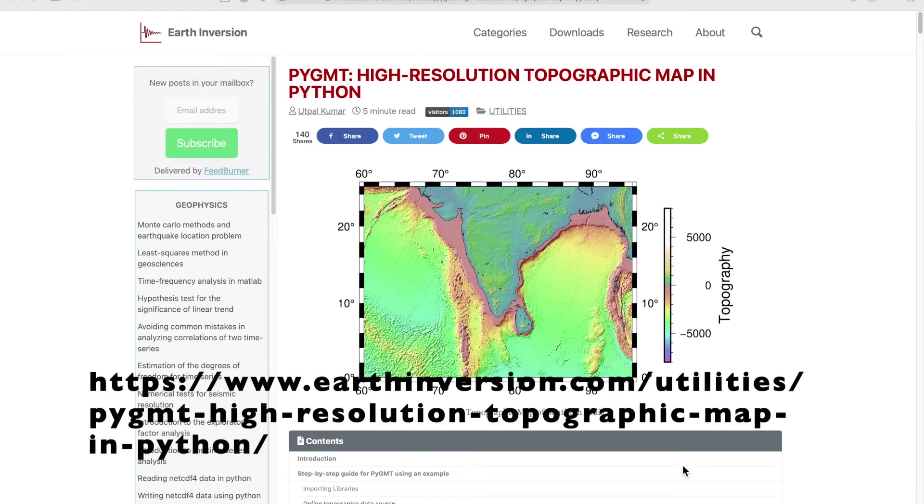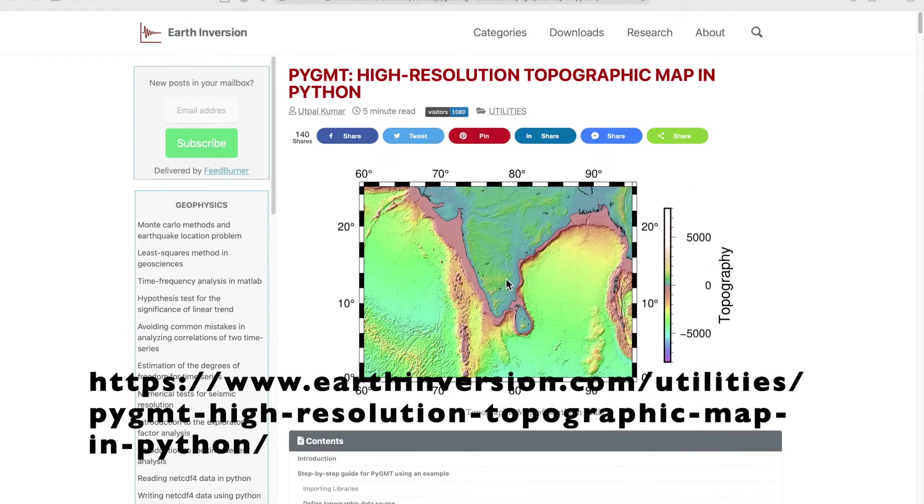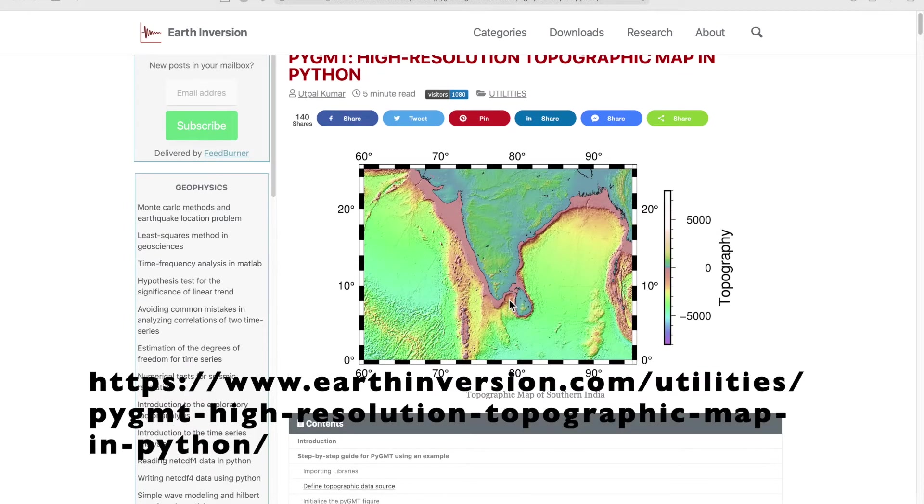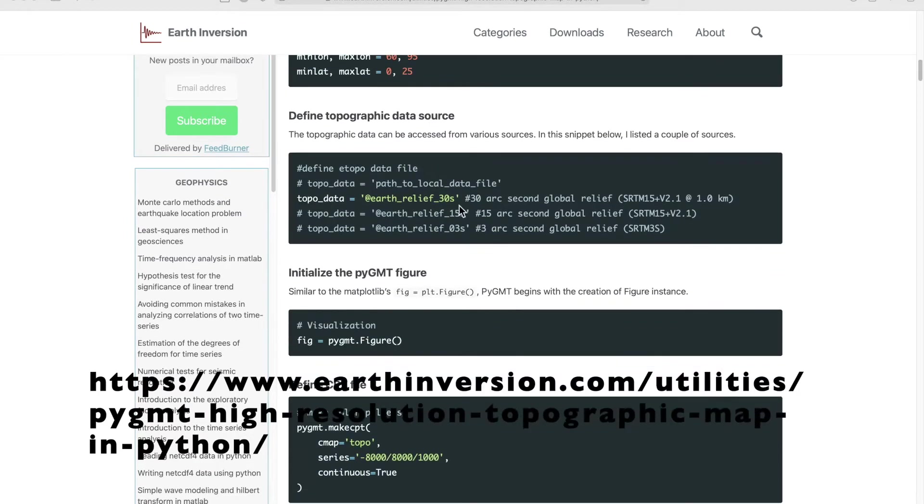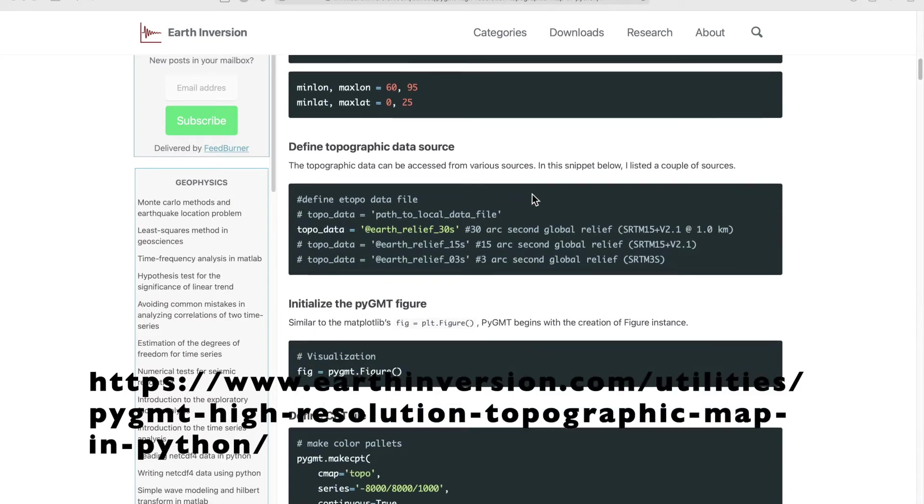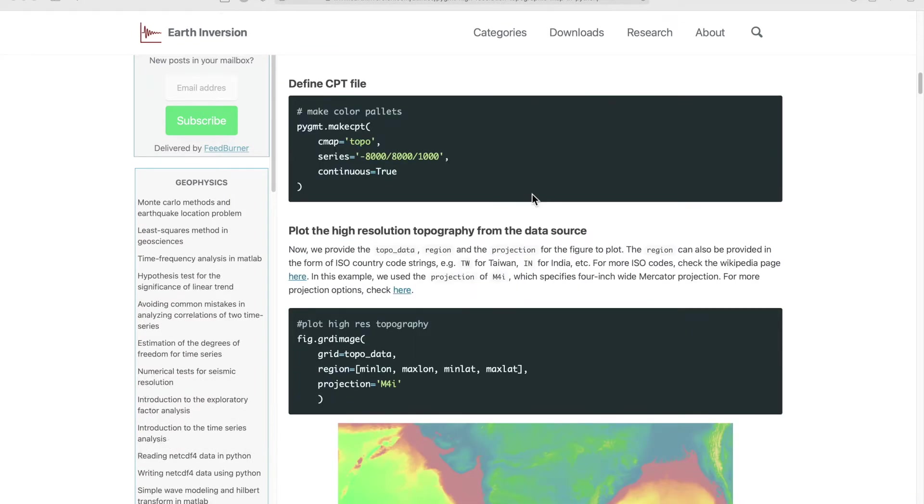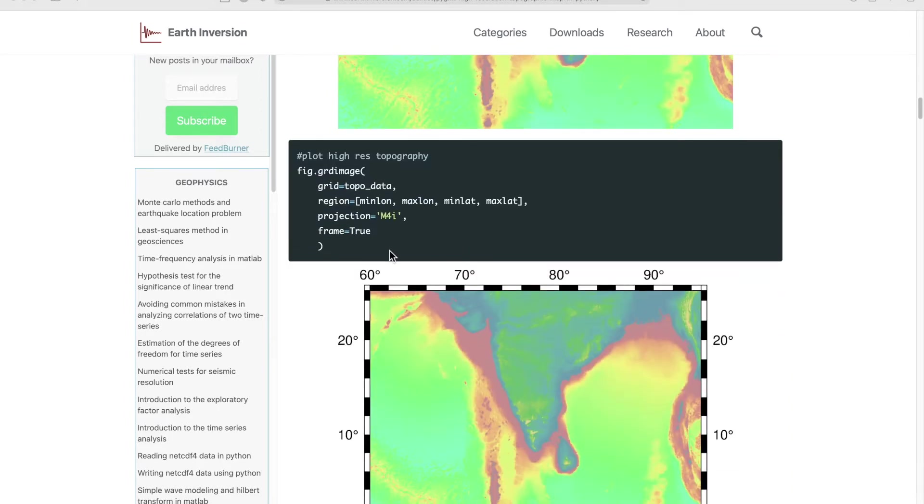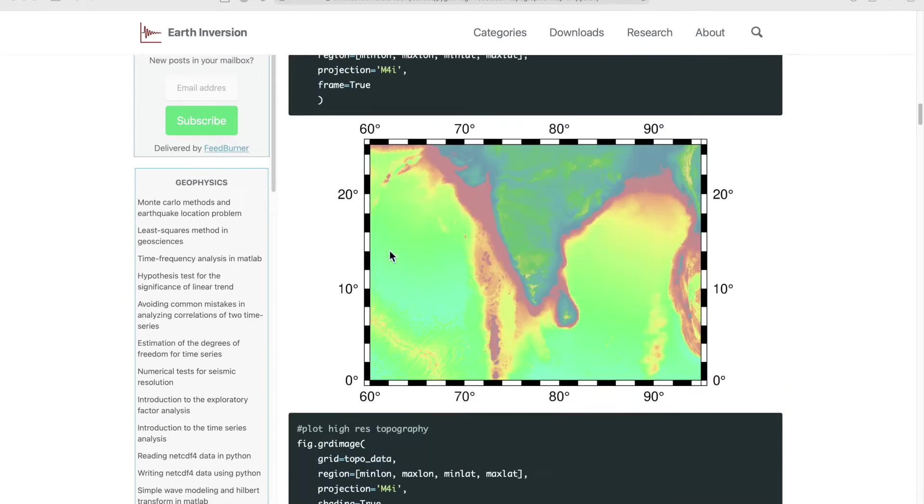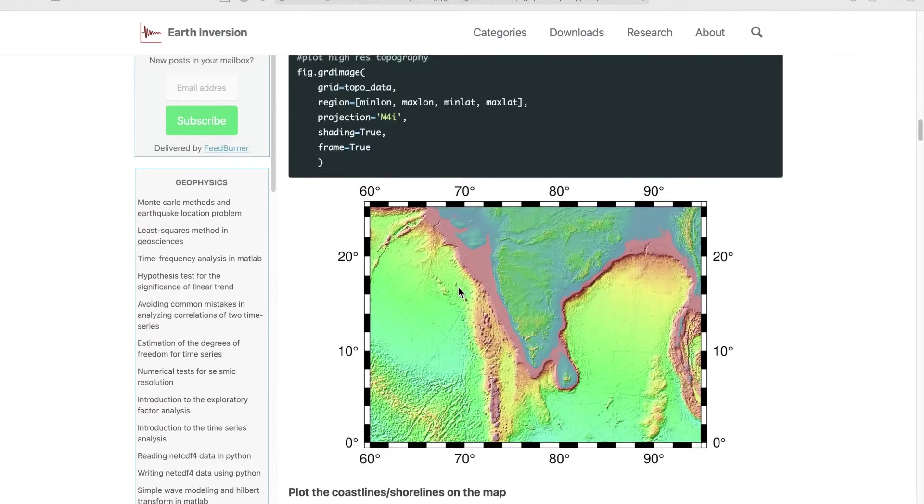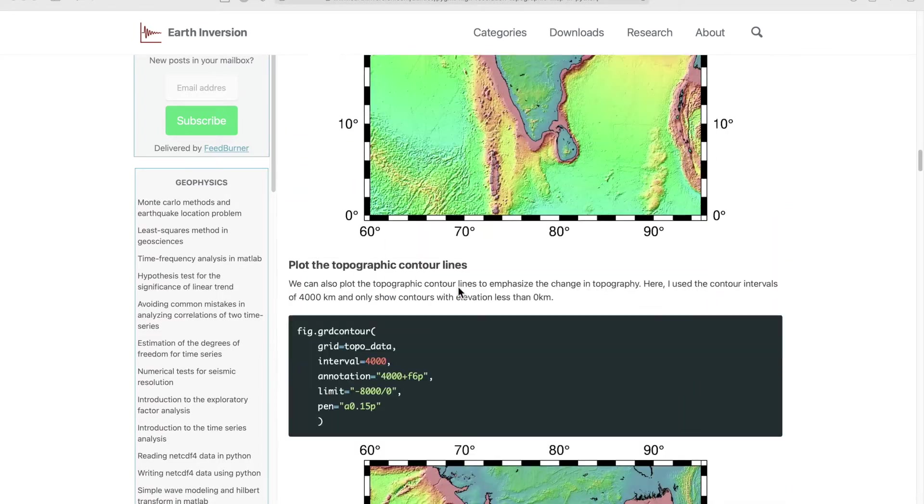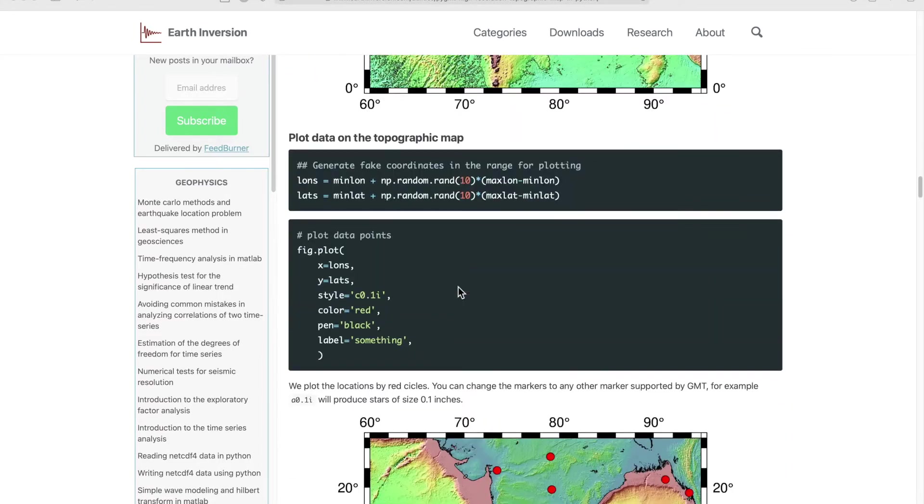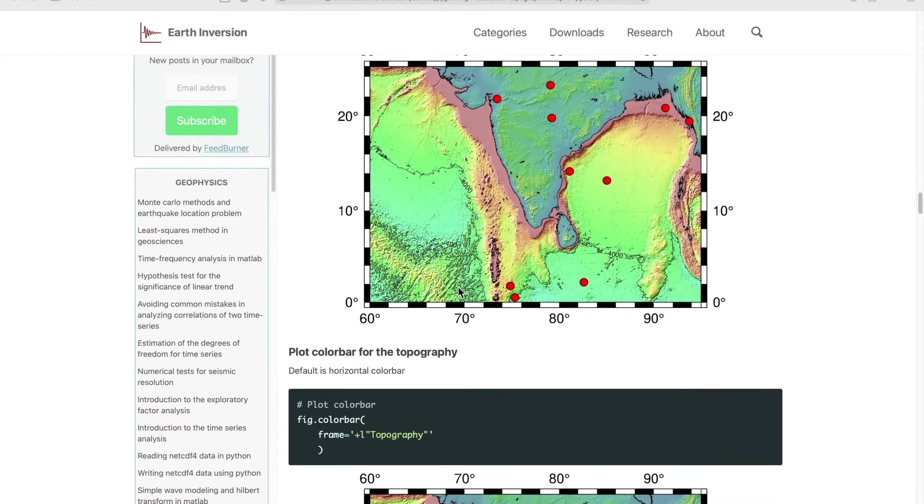Hello guys, in this video I'm going to show you how you can install and use PyGMT for plotting high-resolution maps. I'll demonstrate how to use these codes, and you can come to this website and copy these codes and modify according to your needs.